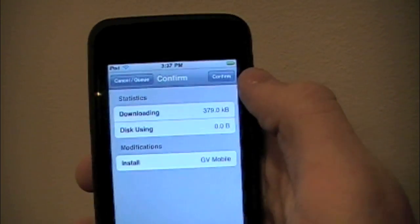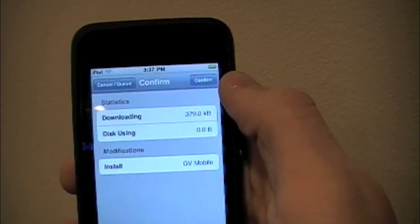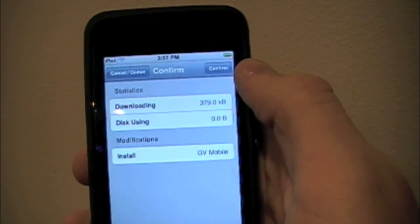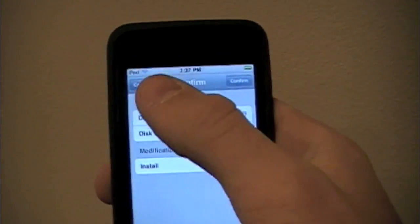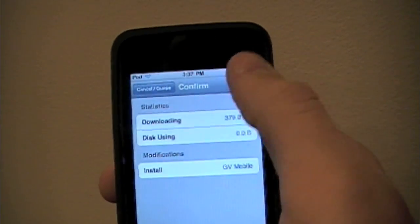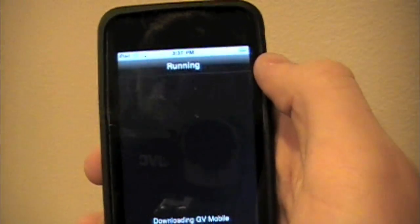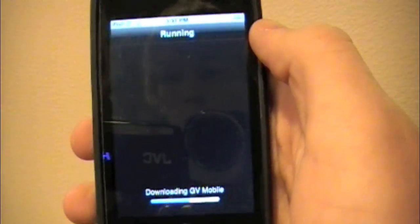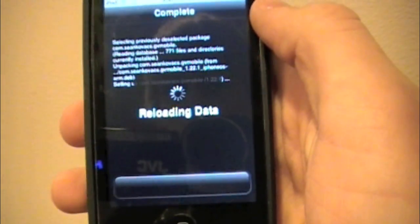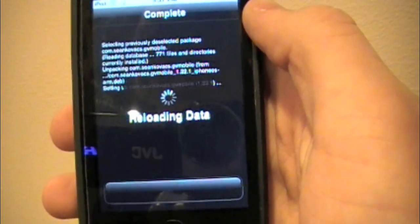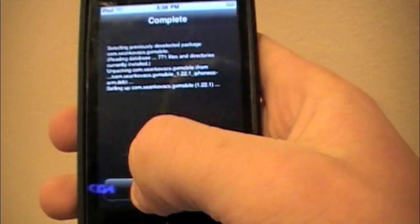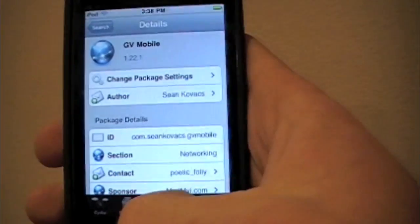So we're going to click install. Once we do that, this is going to come up saying that it's 379 kilobytes. You can either cancel or confirm it, but we're going to confirm it because that's what we want to download. At the bottom it will give you a status bar — it will do something like this. Then just click return to Cydia.